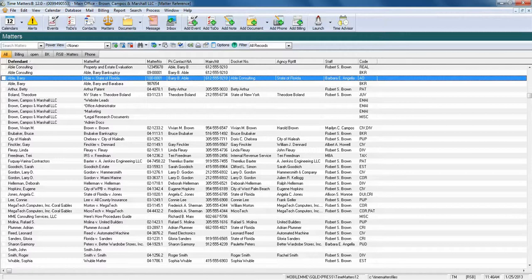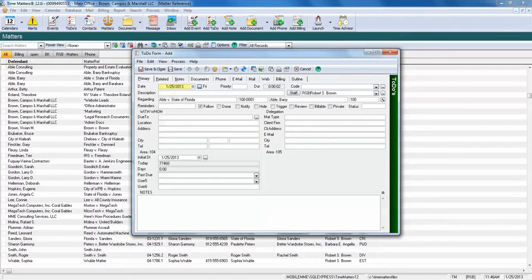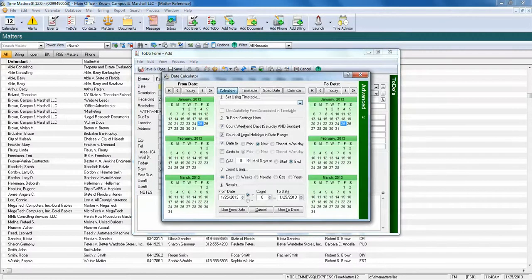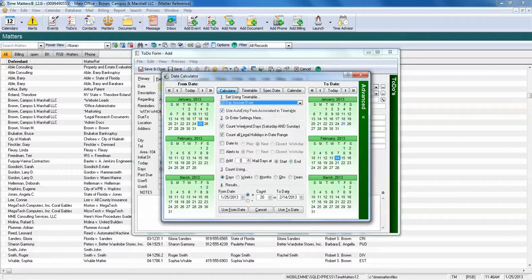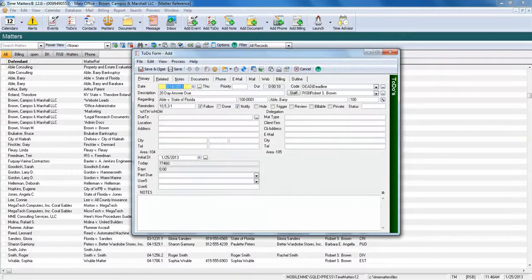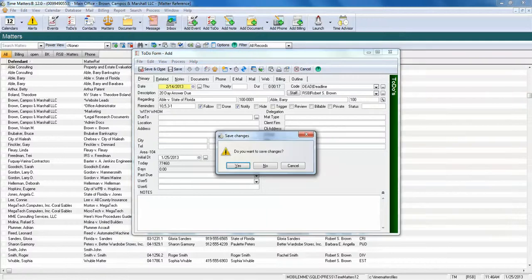Another example would be the to-do form. And here I'm going to use an example of going directly to a timetable for a 20 day answer due, allowing this to calculate the 20 days for me. I'm going to select the two day and it's going to backfill my deadline, my 20 day answer due. And I'm off and running, including reminders.